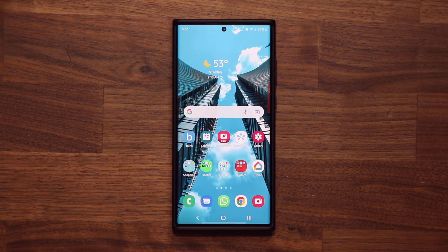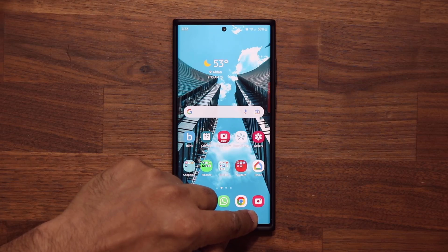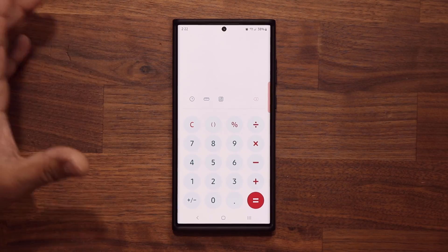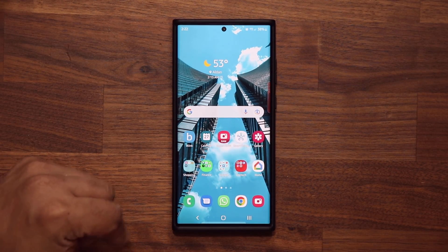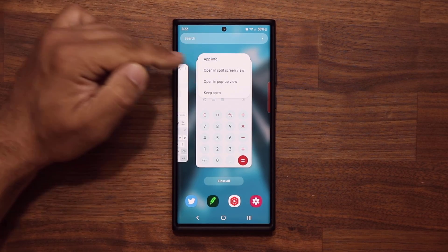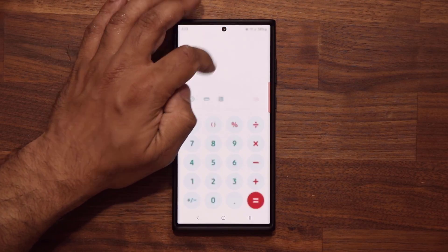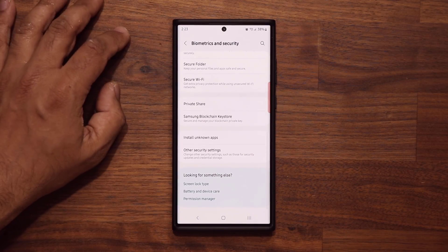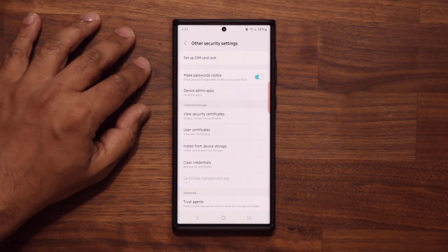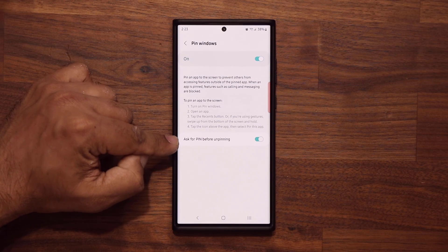The next feature is very useful in many scenarios — for your kid, or if you give your phone to a friend to show them something, you can make sure they only see what you want them to see. For example, if somebody wants to use my calculator, a lot of friends will just exit that and go to your gallery and start looking at your photos — you may not want that. Here's what you can do: go to Settings, then Security, then Biometrics and Security, then Other Security Settings, scroll down and enable Pin Windows, and inside make sure 'Ask for PIN before unpinning' is enabled.